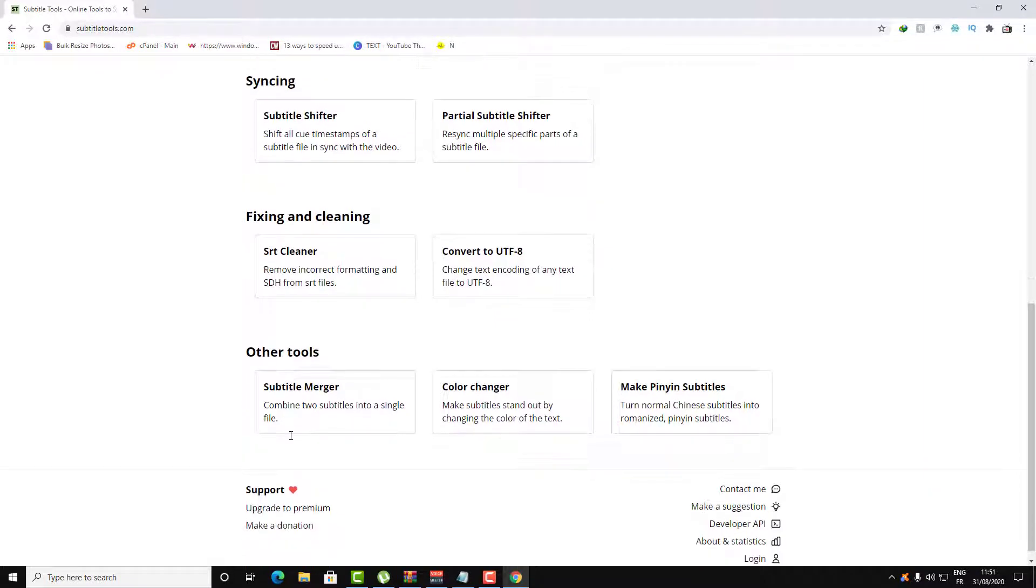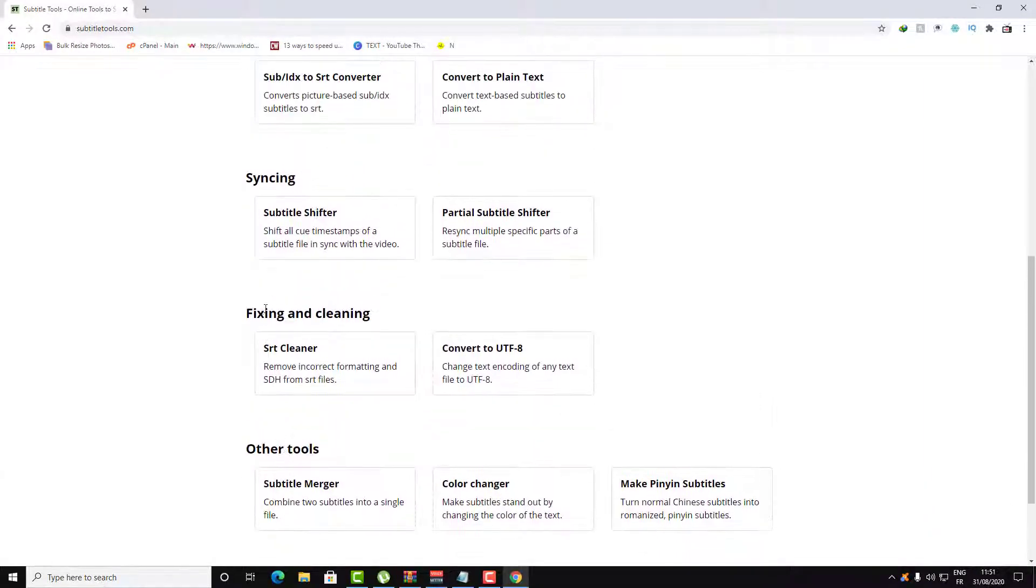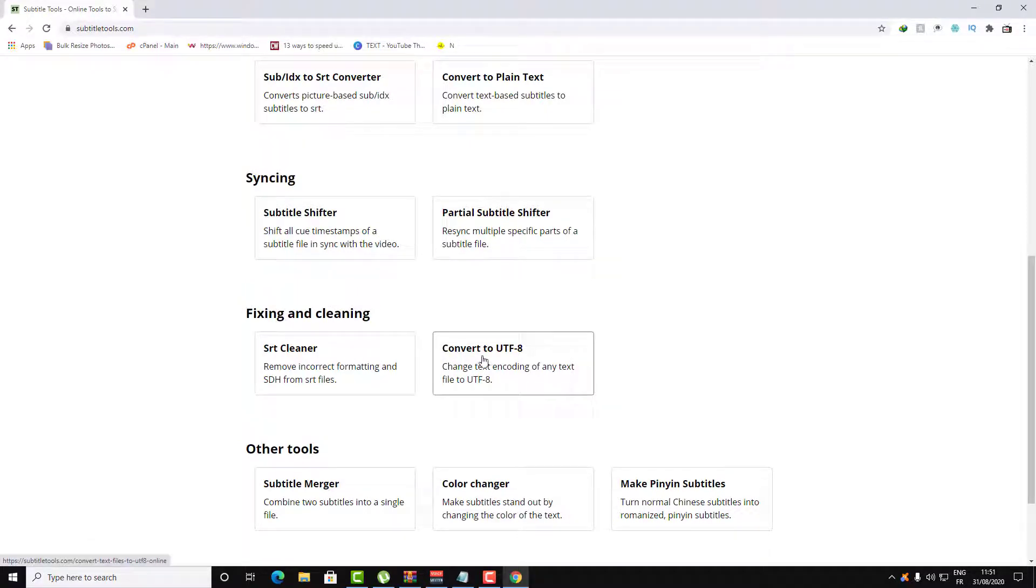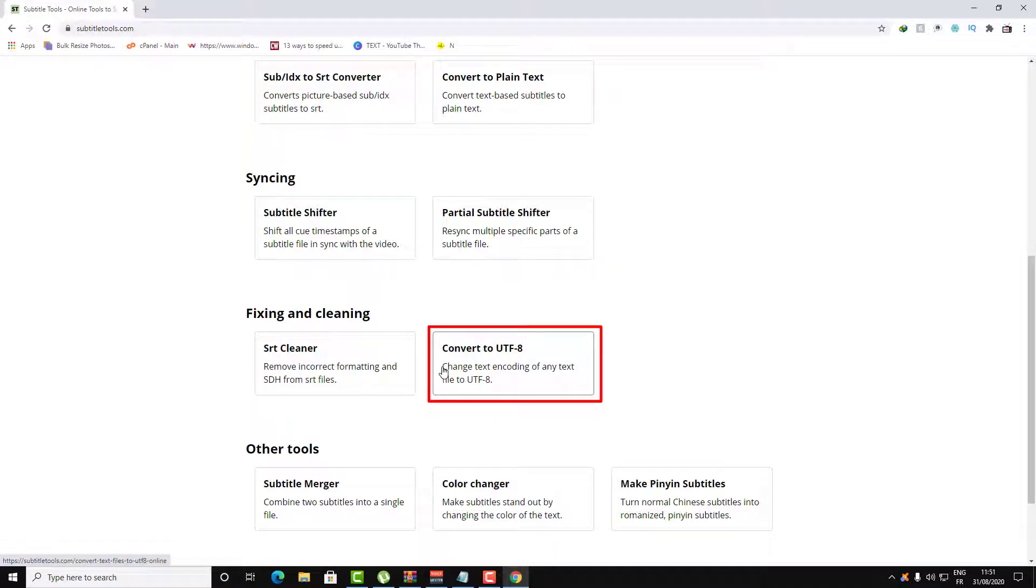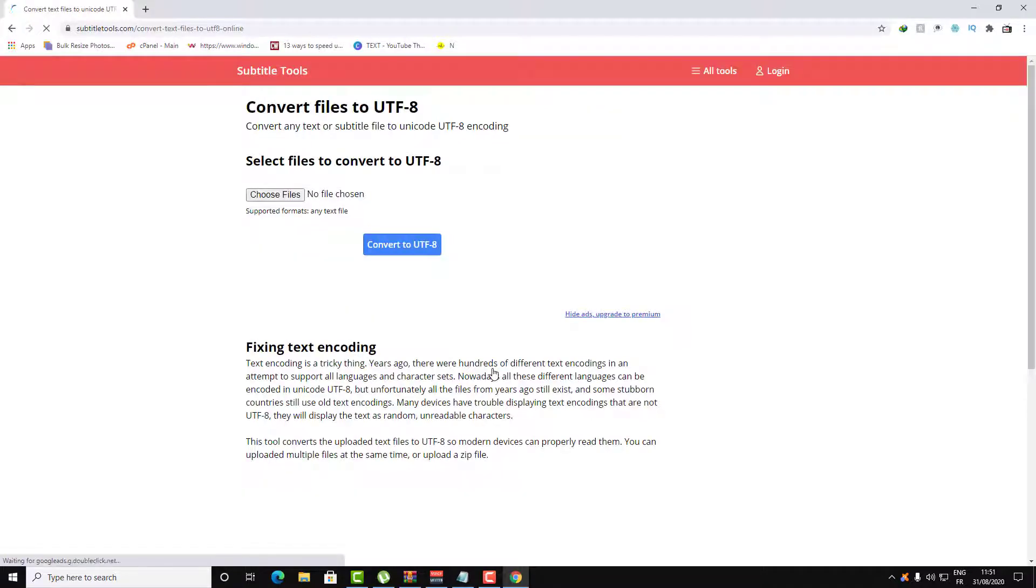Here you'll find convert to UTF-8. What it says is that this will change the text encoding of any text file to UTF-8. So let's click on it.